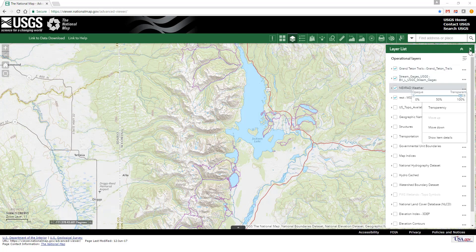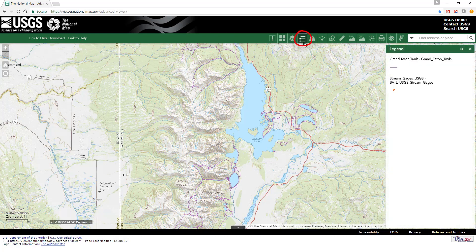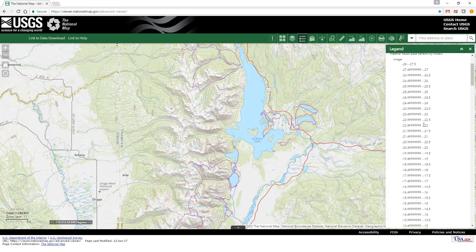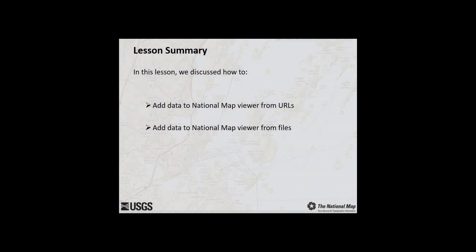The layer list shows the added layers and services with the operational layers. You can click on the legend icon to see the legend for just the added layers and services. In this lesson, we discussed how to add GIS data and data services to the National Map Viewer. Additional lessons demonstrate other advanced tools available within the National Map Viewer.